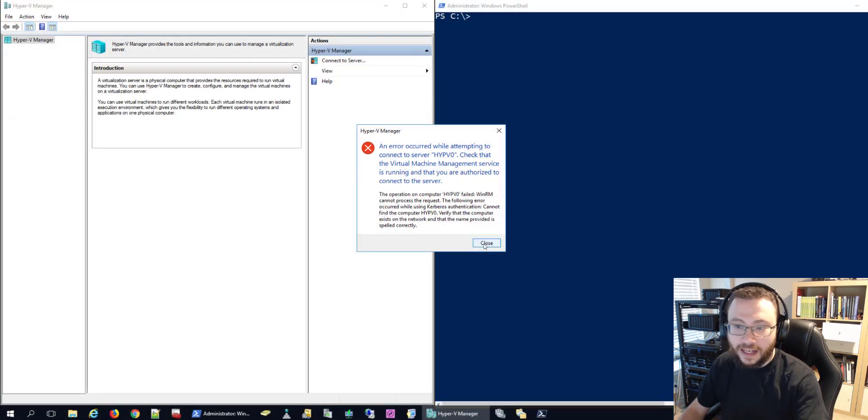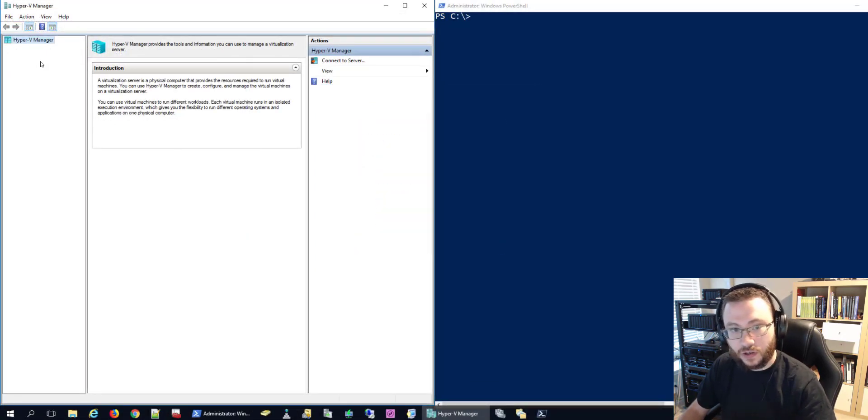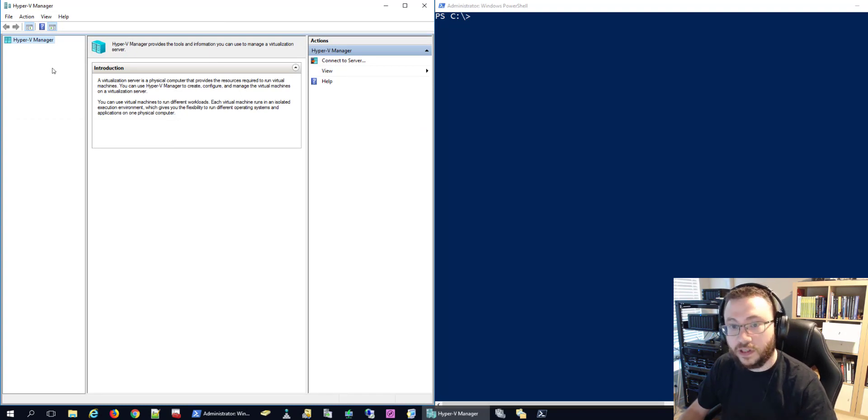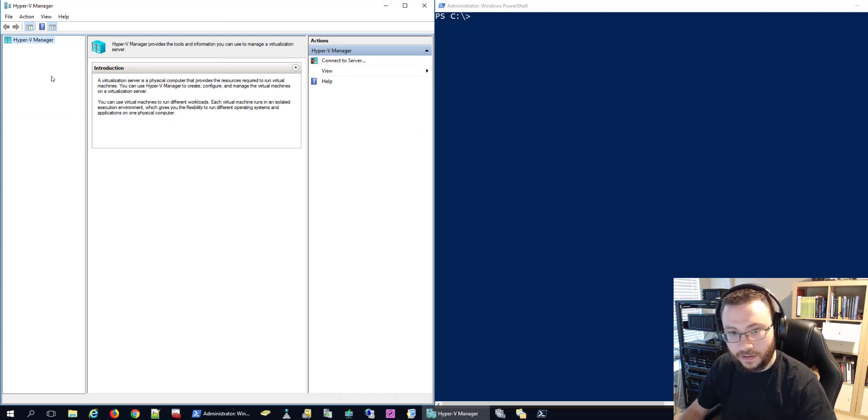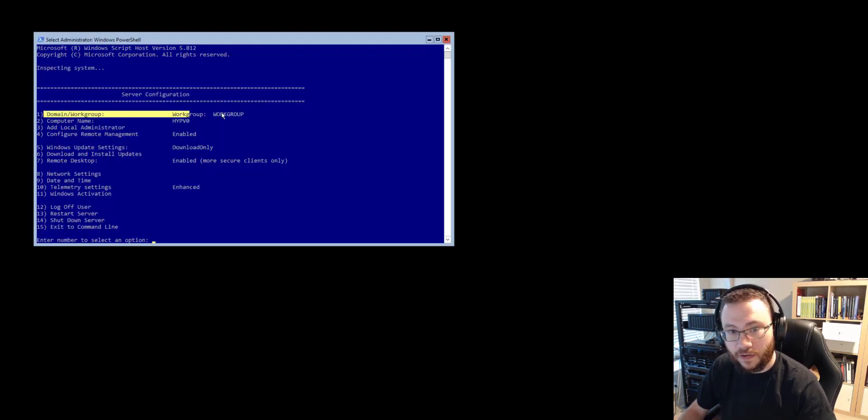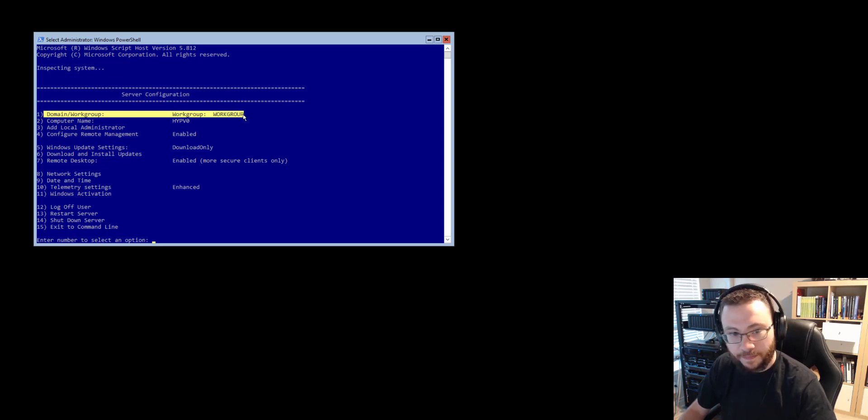Okay so by default when you're doing things like the Hyper-V Manager or other RSAT tools, it's using WinRM behind the scenes and by default that wants to use Kerberos authentication. But as you can see here this Hyper-V server that I have set up is a member of a workgroup and so Kerberos is not going to be an option in this scenario.